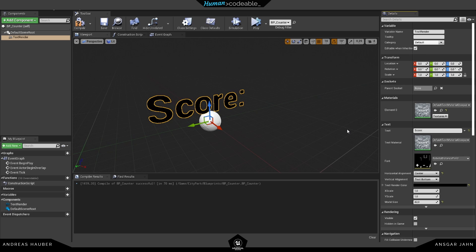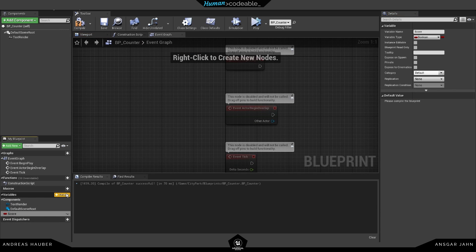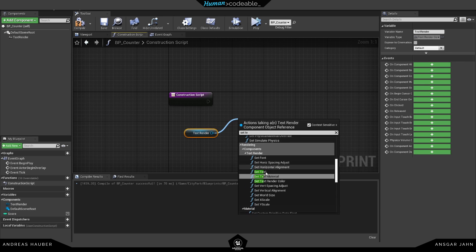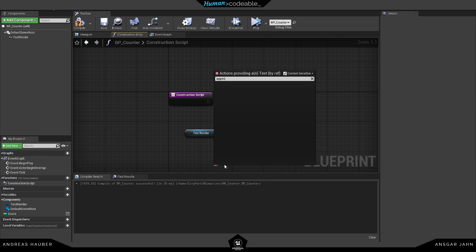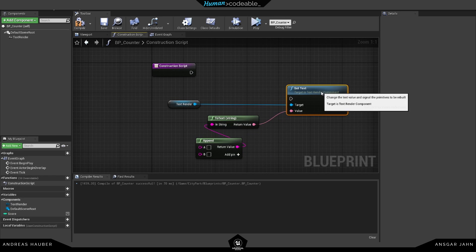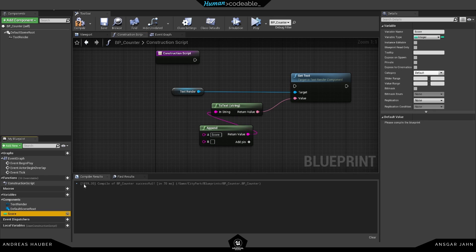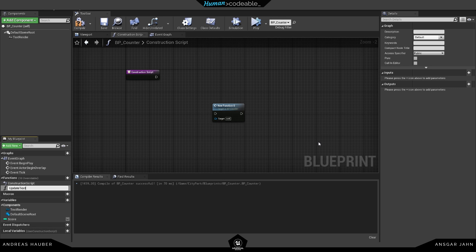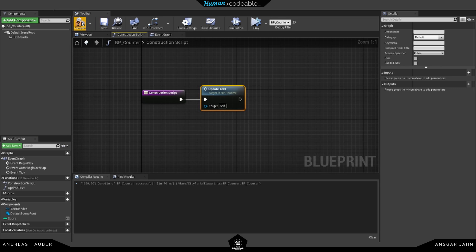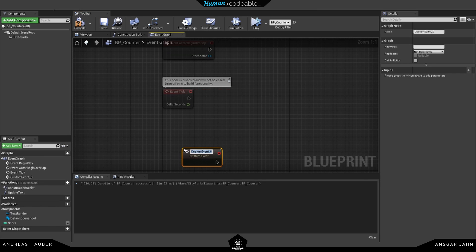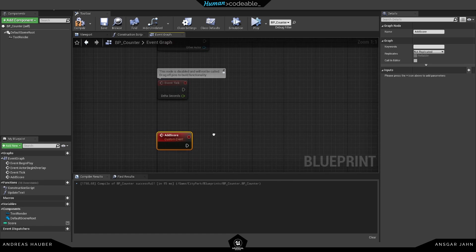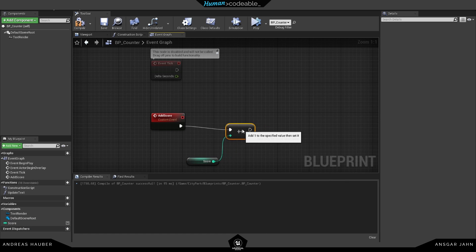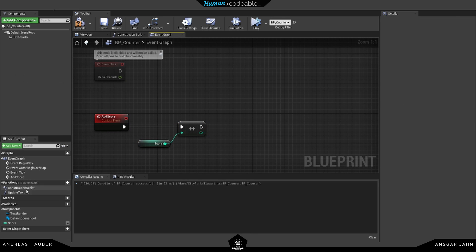We want to have the score displayed, so first we need a variable for this — I'm going to use an integer. In the construction script I want to use Set Text, using the Append function from strings so I can append the 'Score:' label and the actual integer together. I'm also going to create a function out of this called 'Update Text' — this is really important because we're going to use it in different locations and you don't want to repeat yourself. I'm going to create a new custom event called 'Add Score', simply incrementing the integer and then calling Update Text so we can see it.